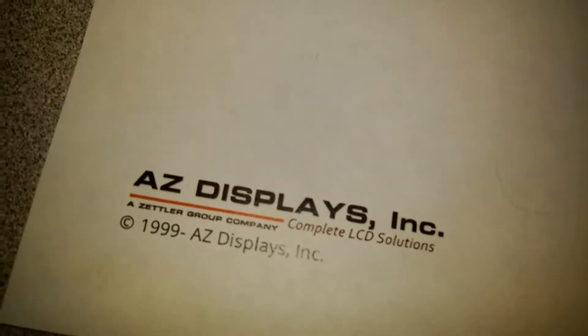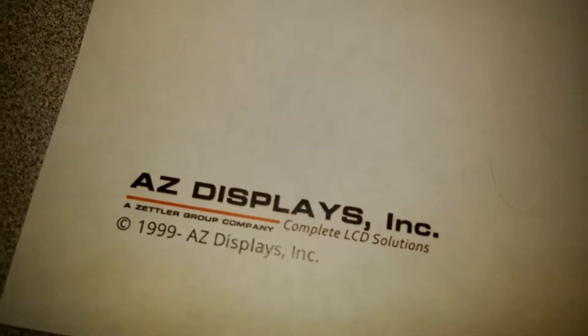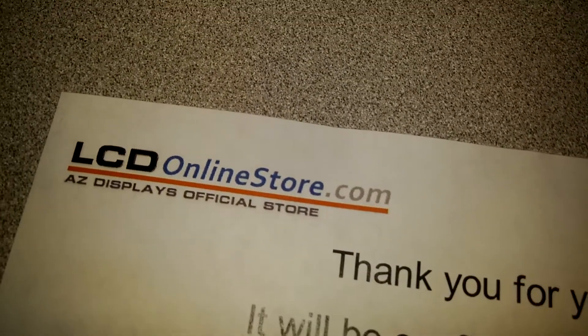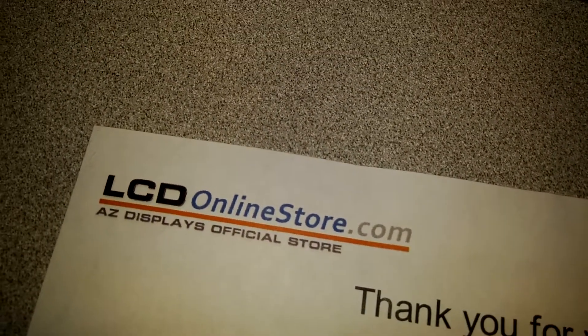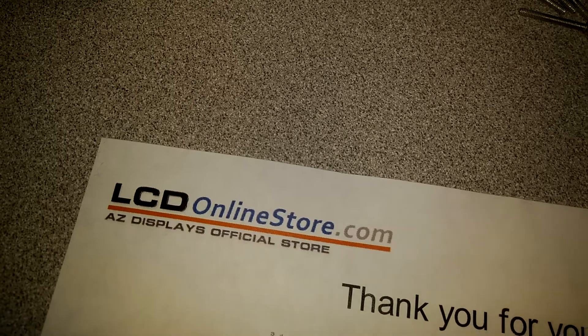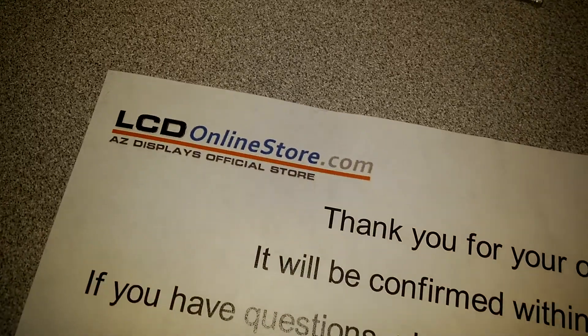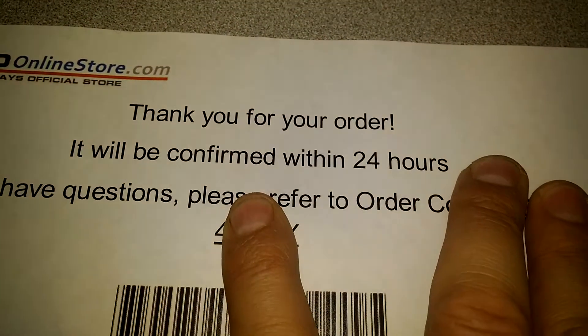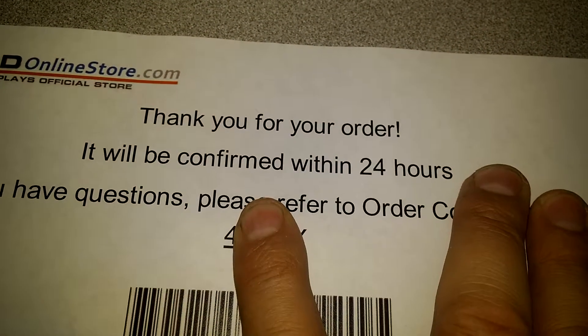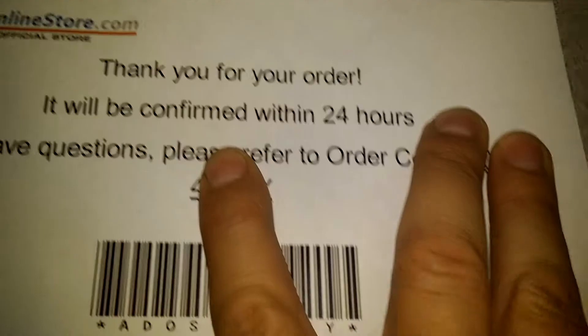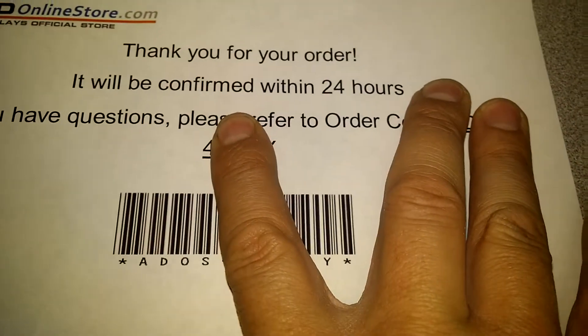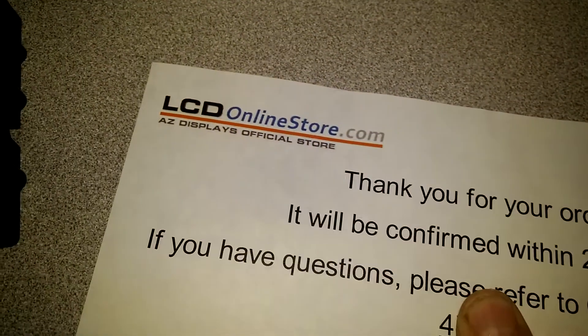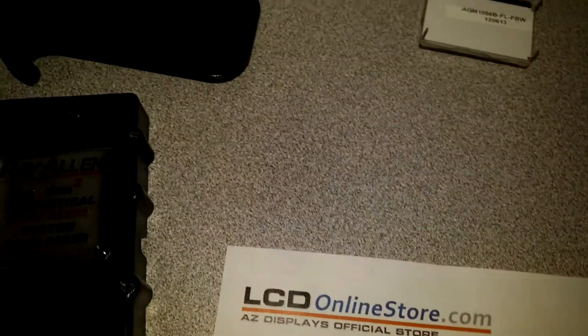Here's their contact information. AZ Displays, LCD online store dot com. They do send you an email confirming your order. I covered up my order numbers to protect my privacy.